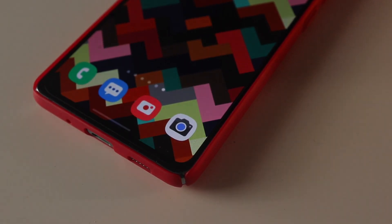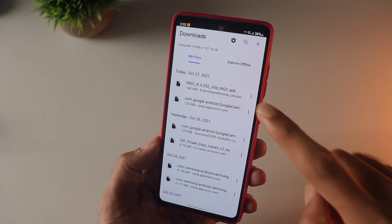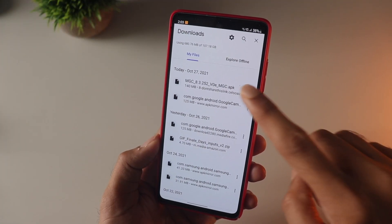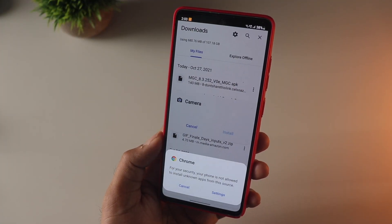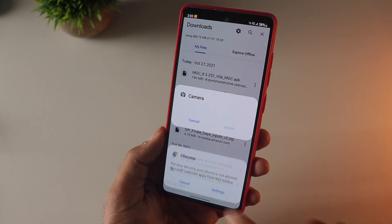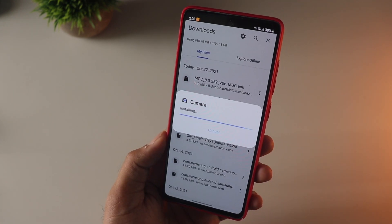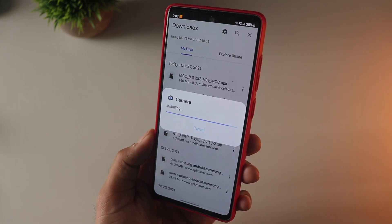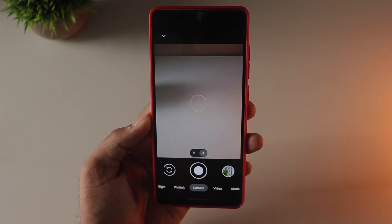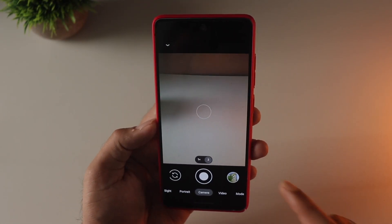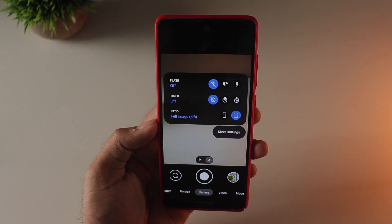First, you need to download the app — I'll drop a link to that. Make sure you enable unknown sources so that it gets installed, and once that is done just open the app. You need to do a quick setup before start taking pictures for better results.